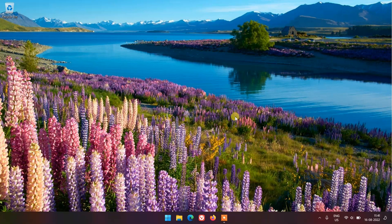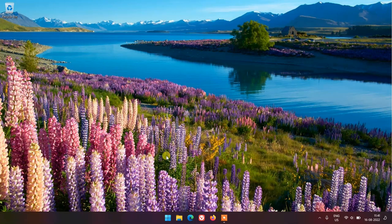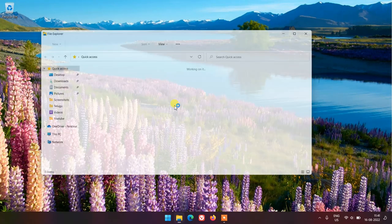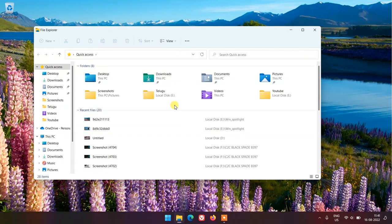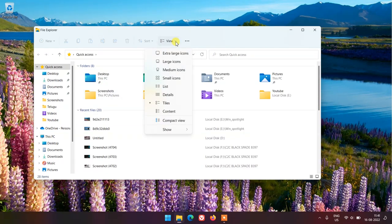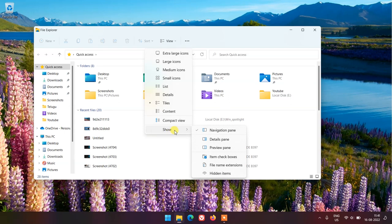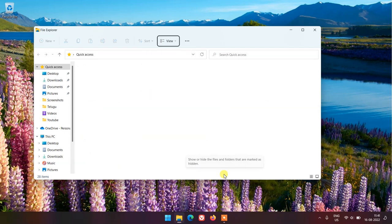First thing we have to make visible Windows hidden folders. For that, click on Explorer and click on View from menu bar, choose Show option, and click on Hidden Items. This will make visible hidden files and folders.